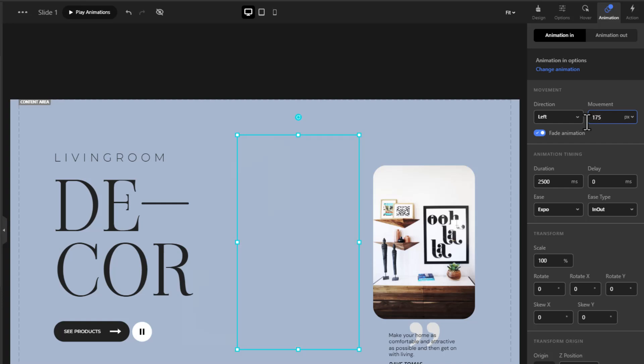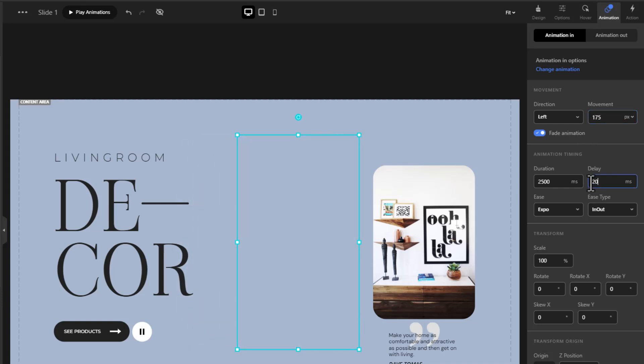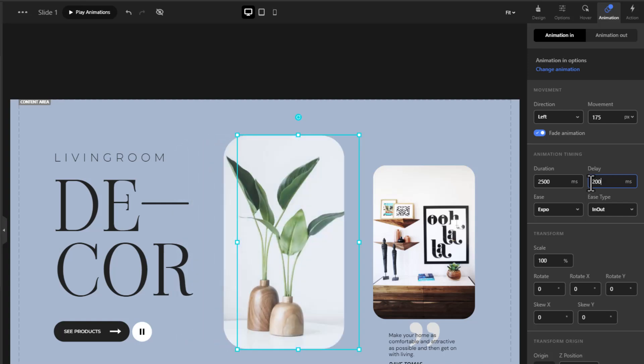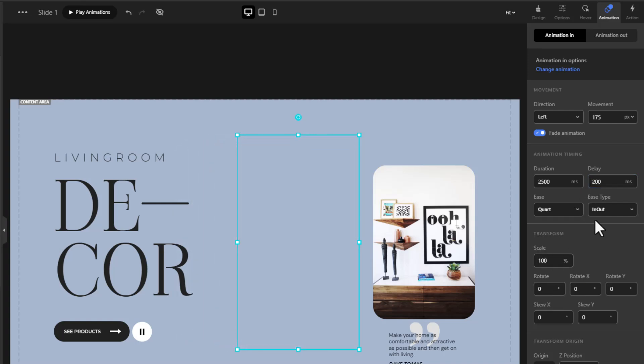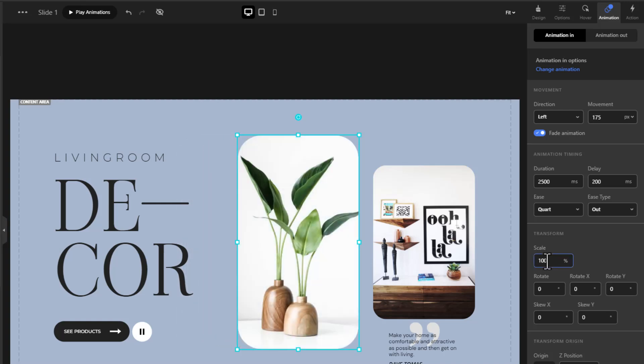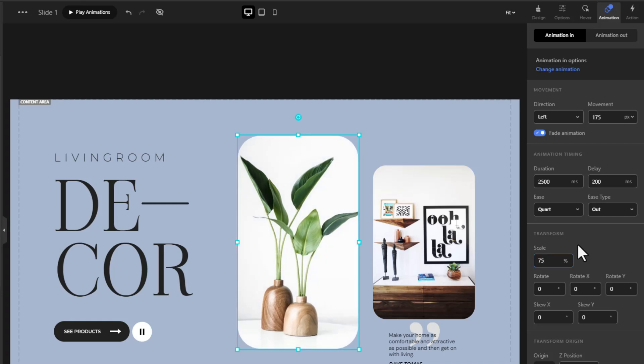Set a delay for your image so it appears later than the other one. Change the ease and ease side to Out. Set the scale to 70% to make it look like it's growing in size.